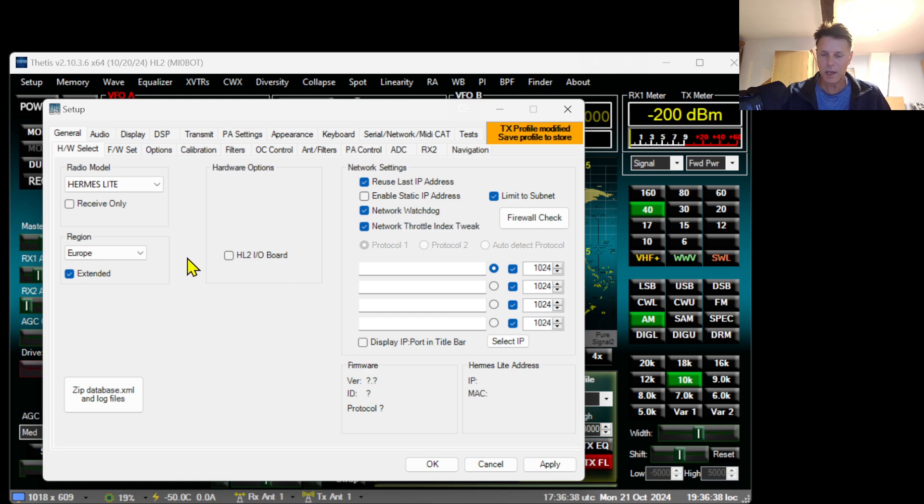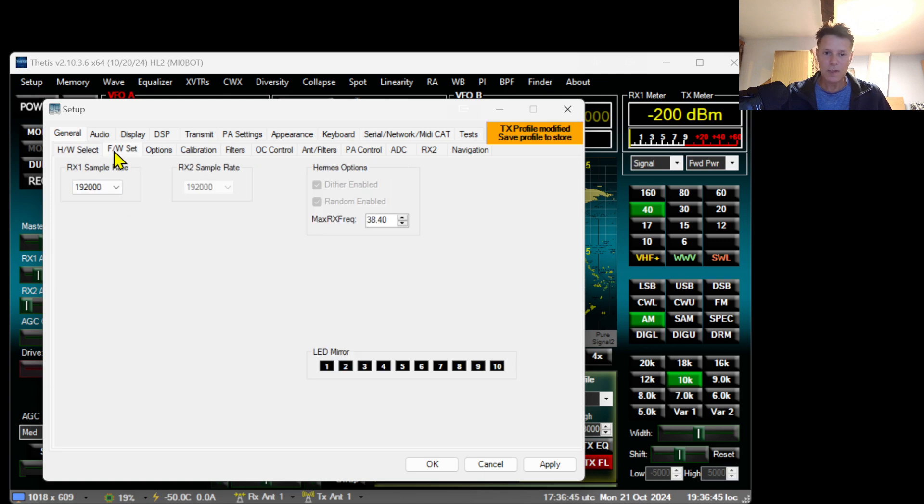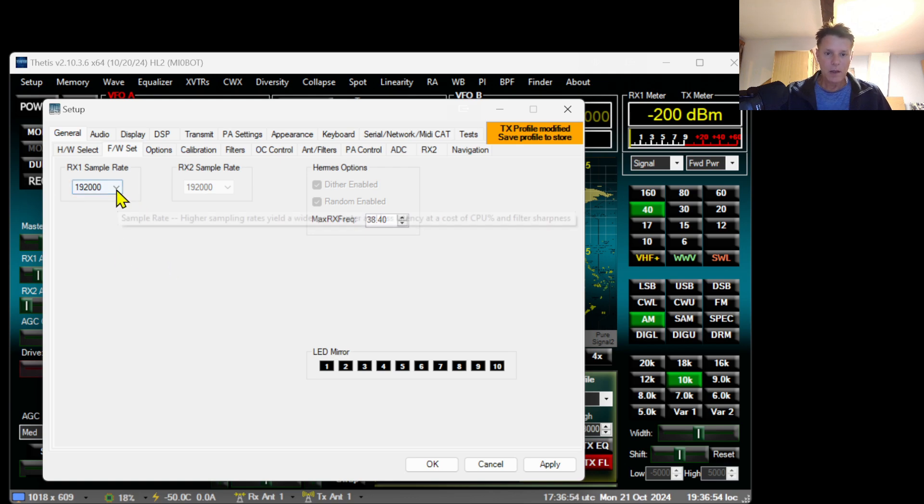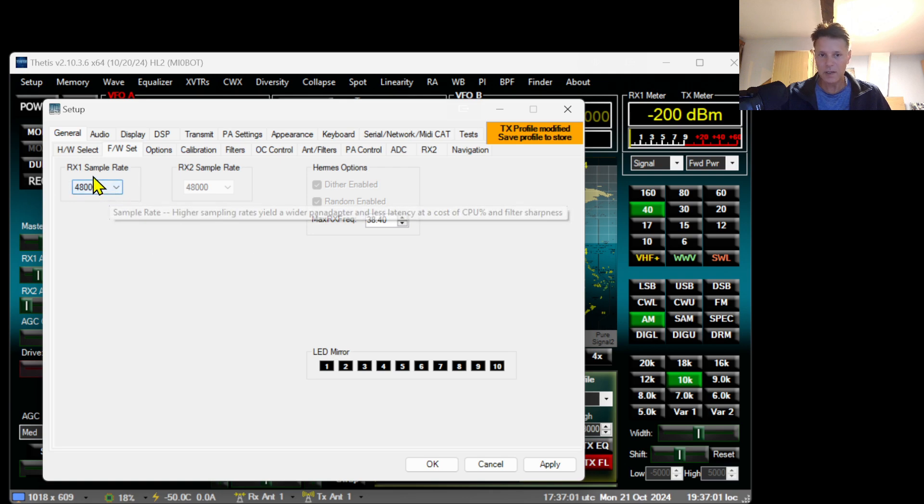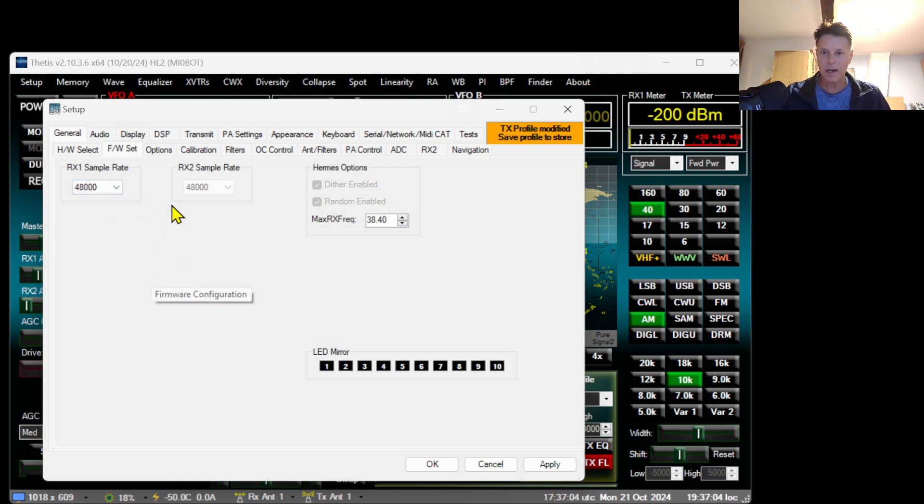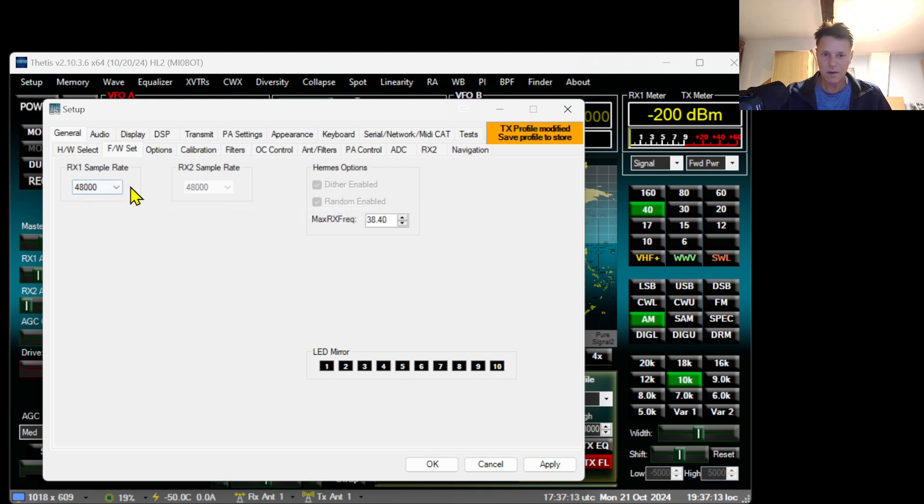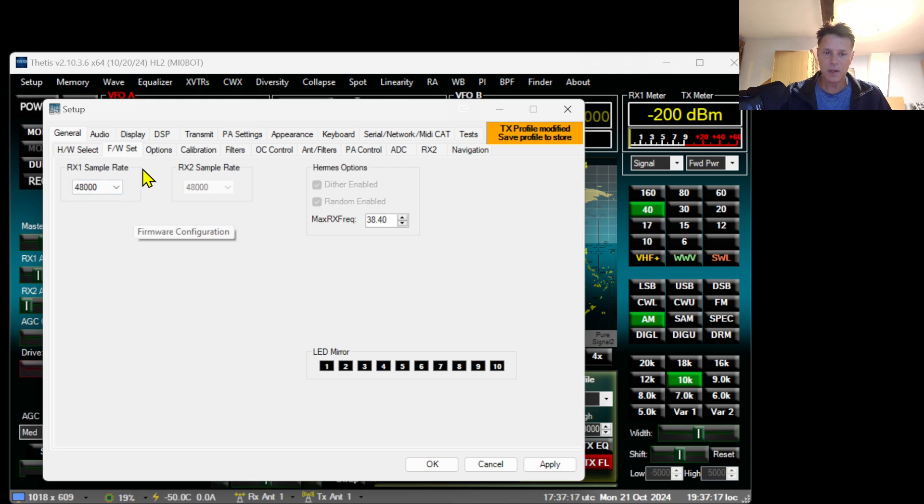The next thing you need to do is go to FW Set, which stands for the frequency bandwidth that you will receive. I recommend putting it at 48,000 for the first run before you start your Hermes Lite. I will increase these sample rate settings after I finish doing the test with the Hermes Lite.